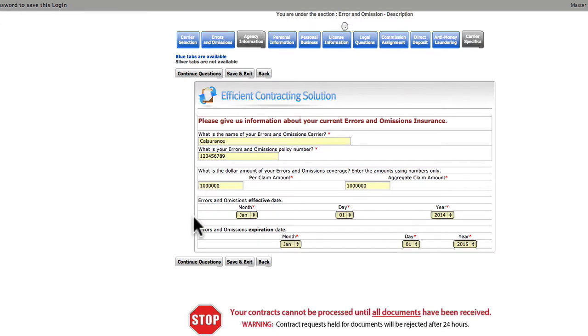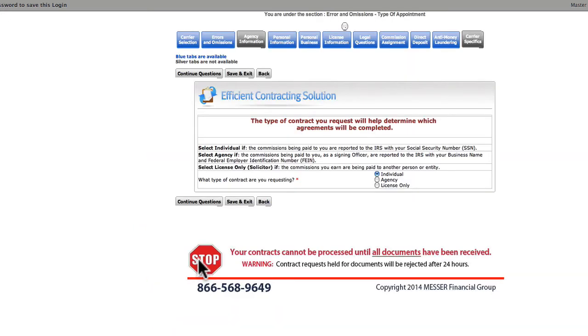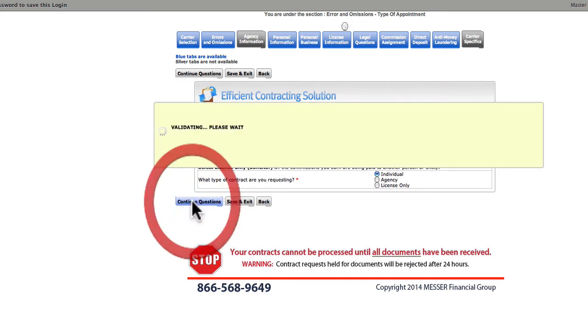On this page, we'll enter our policy information. And when entering coverage amounts, don't use commas. For the type of contract, we're selecting Individual.